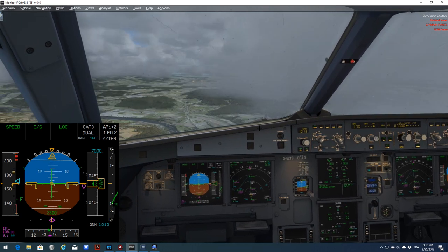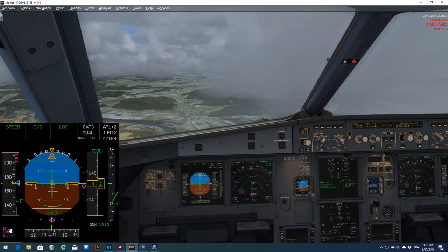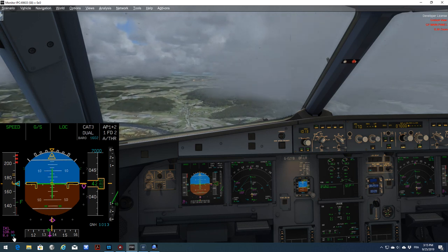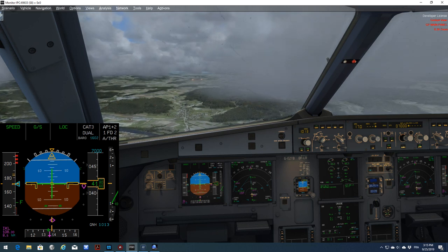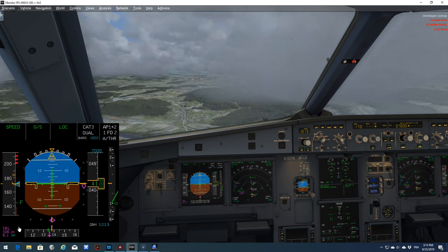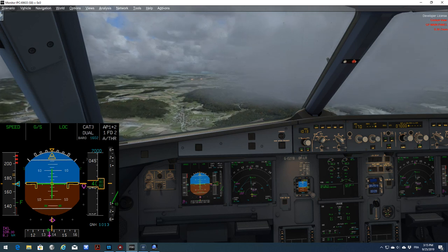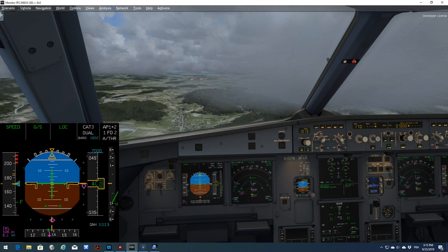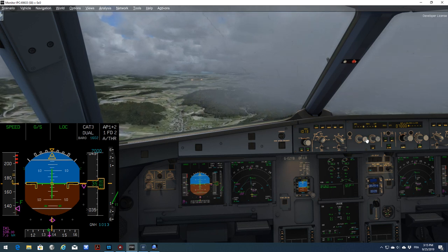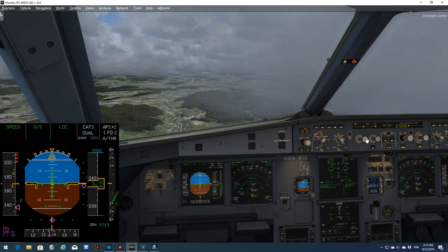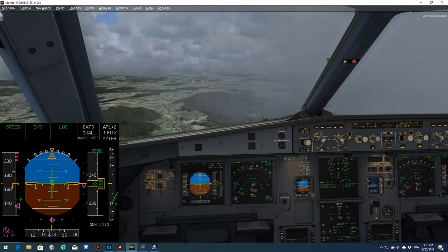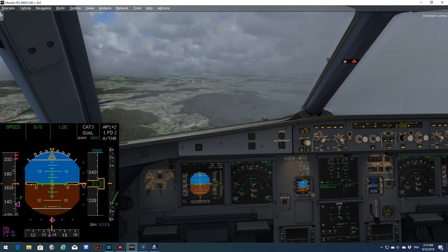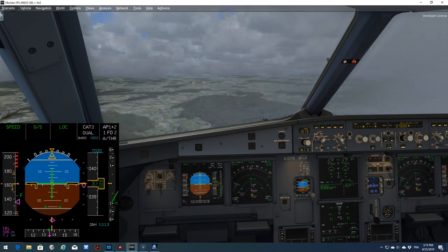Now that I have my 8 miles, I can slow down. So I will go to manage mode. So the aircraft will slow down. Now we can have some more drag. So we'll go gear down, flaps three, arm speed brake.